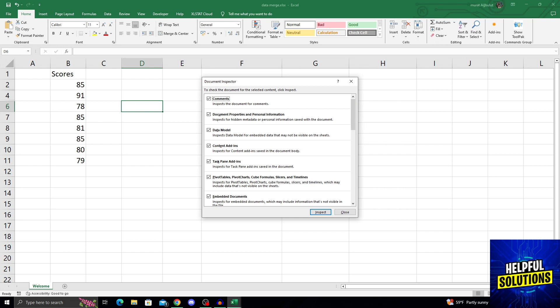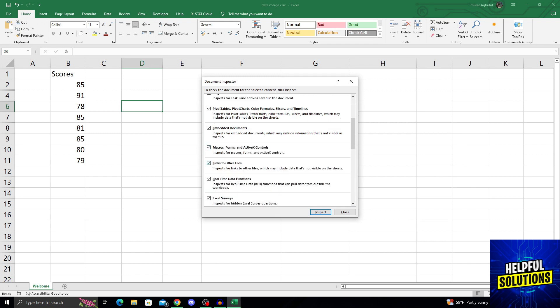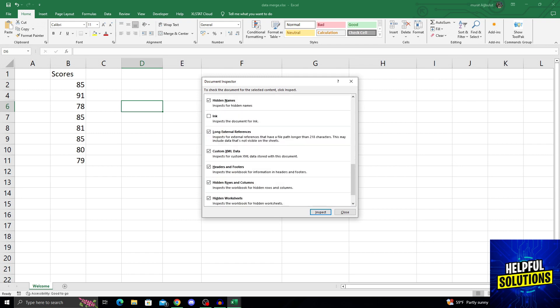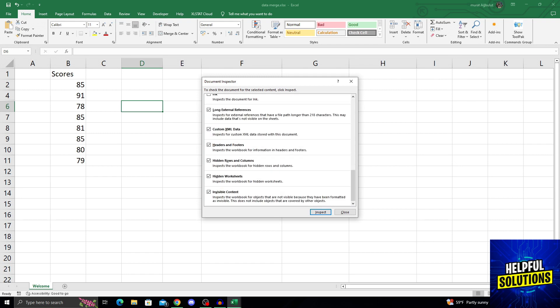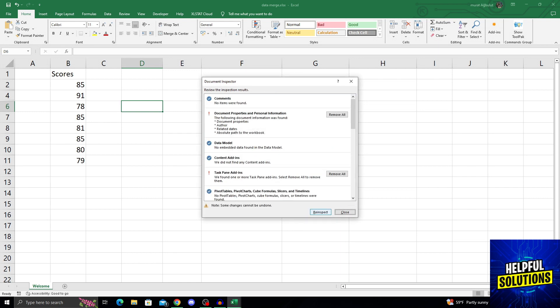And this will show us what we can search for. We can search for comments, content add-ins, links, hidden names, ink, and of course, invisible content, and hidden rows and columns. We will say inspect.